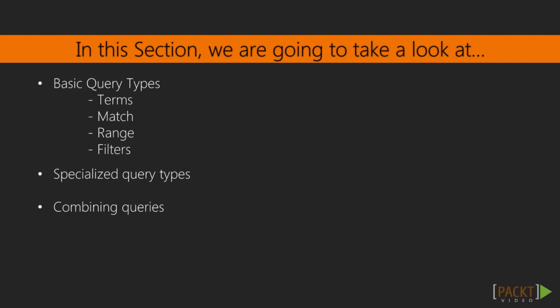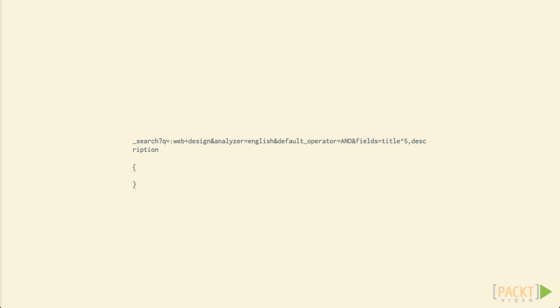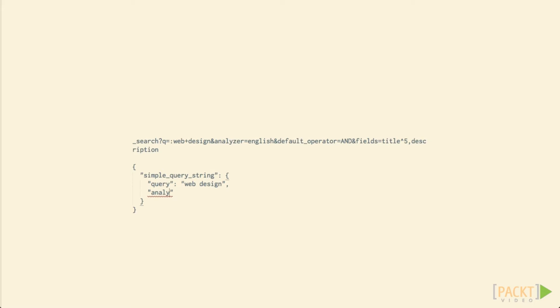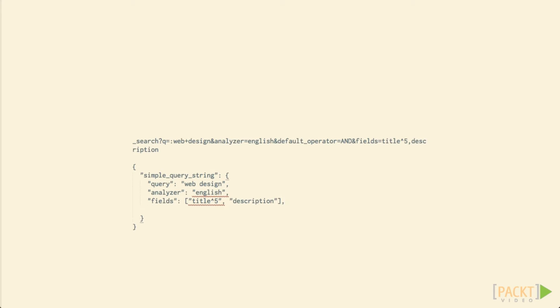We are going to take a deeper look at the structure of query objects, as well as learning about the basic types of queries, how they work, and when you might want to implement one over the other. The primary way of interacting with Elasticsearch from a client-side application is through its query DSL, or domain-specific language. In the case of Elasticsearch, this is a robust JSON API endpoint. One of the benefits of the query DSL is that it allows us to represent a query as a JSON object rather than having to pass in each parameter in one long concatenated string, making the query much cleaner and easier to understand.